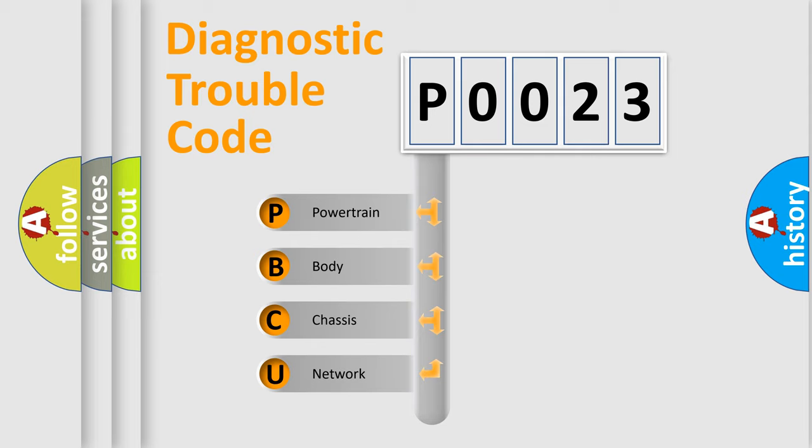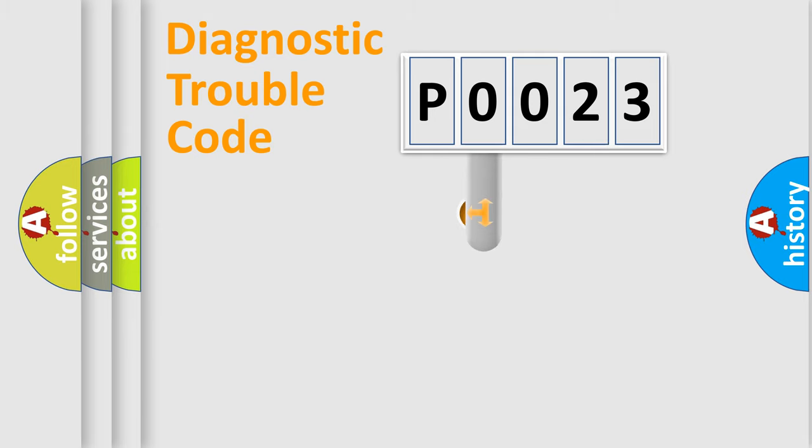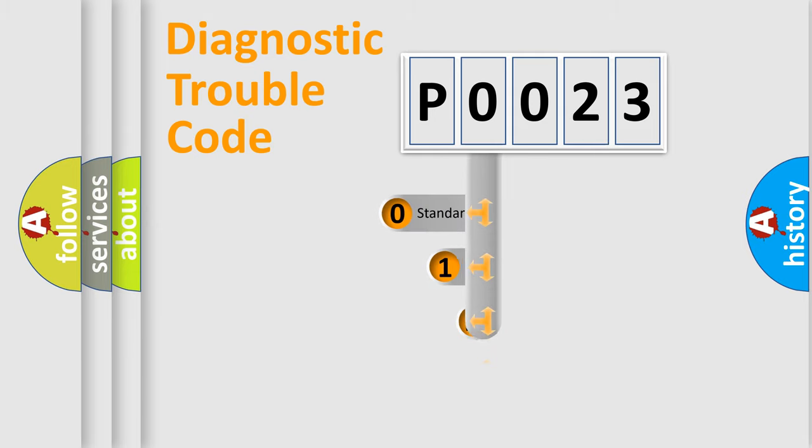We divide the electric system of automobile into four basic units: Powertrain, Body, Chassis, Network. This distribution is defined in the first character code.